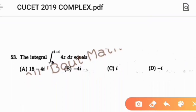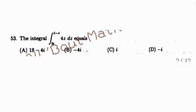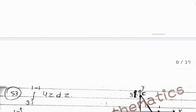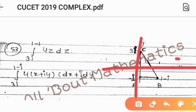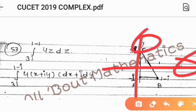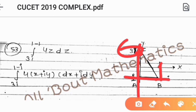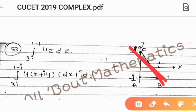Question number 53: evaluate the integral from 3i to 1 minus i of 4z dz. We plot these points on a graph with x-axis and y-axis. Point 3i lies on the y-axis and point 1 minus i is in the fourth quadrant. The integration path goes between these two points.